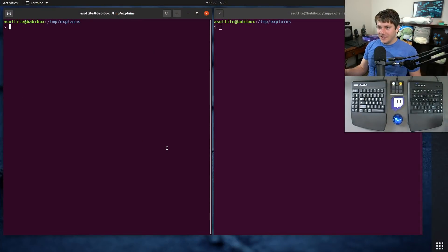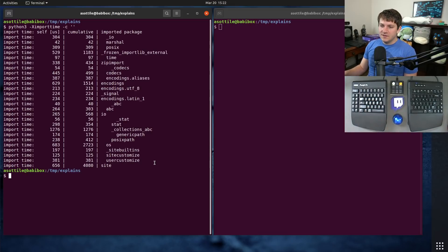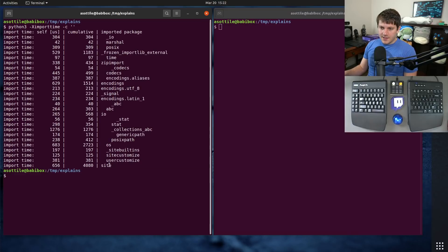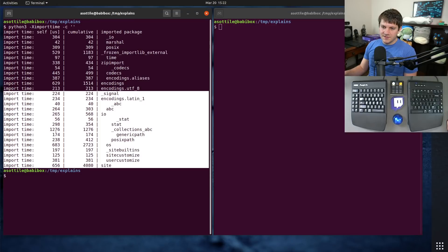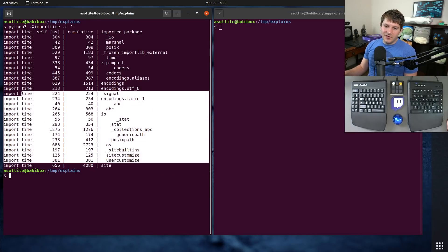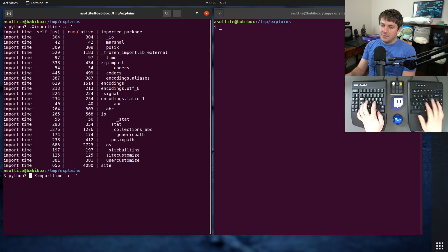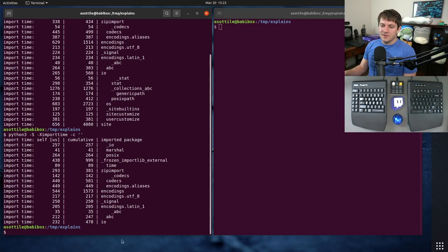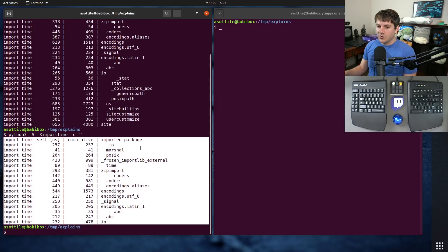Normally Python imports a few modules at startup, and we can see them by doing -x importtime and running an empty string. You'll see there's a whole bunch of modules that get imported. The site module is what sets up site-packages, and most of this comes from there. You can actually skip the site module by doing capital -S, and you can see there are many fewer modules imported.